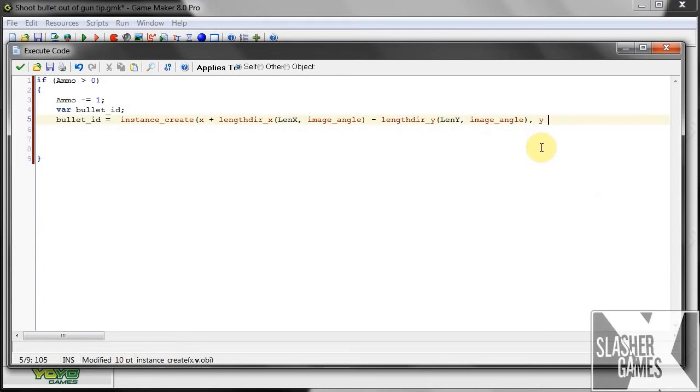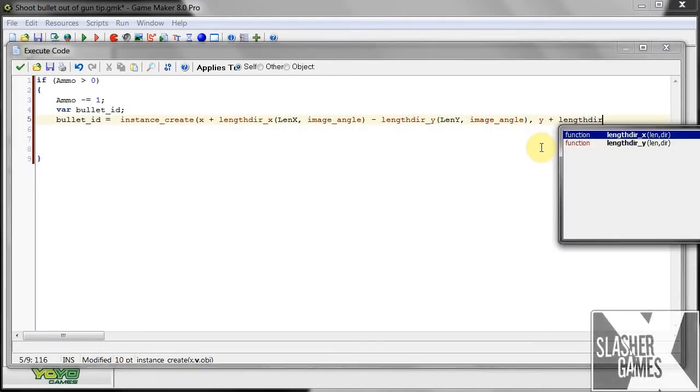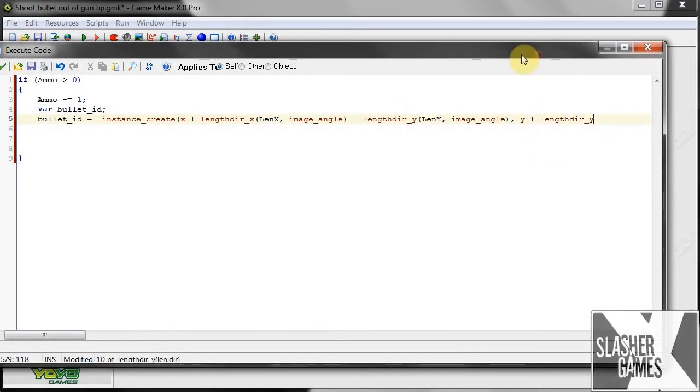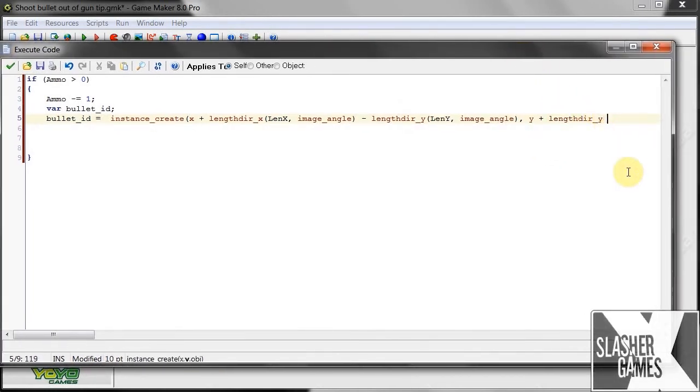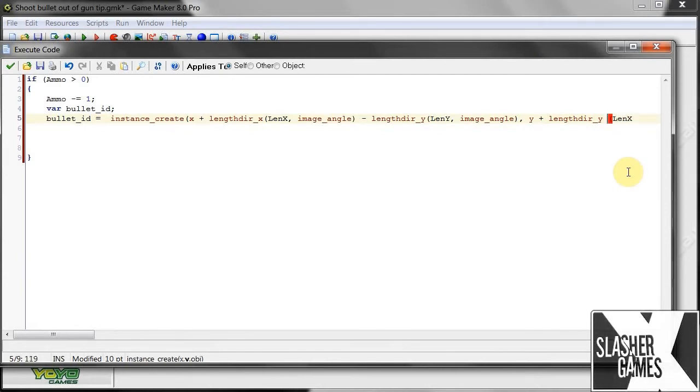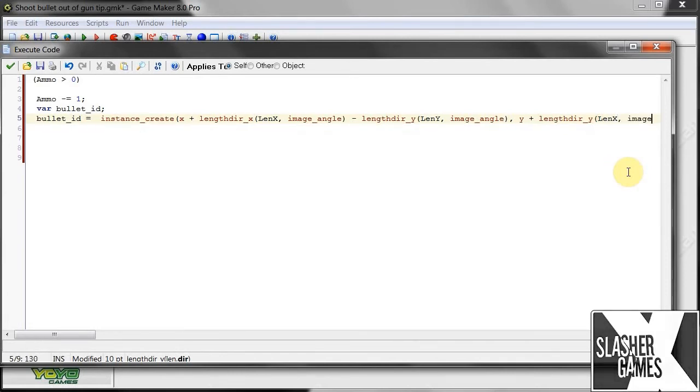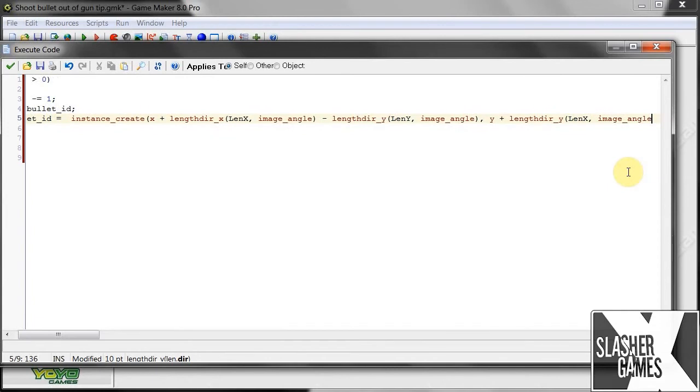y plus length direction y. And we've got len x again. Remember, everything is case sensitive, so make sure you call your variables the same things. Okay, image angle. Okay, image angle. So we've got len x, image angle.